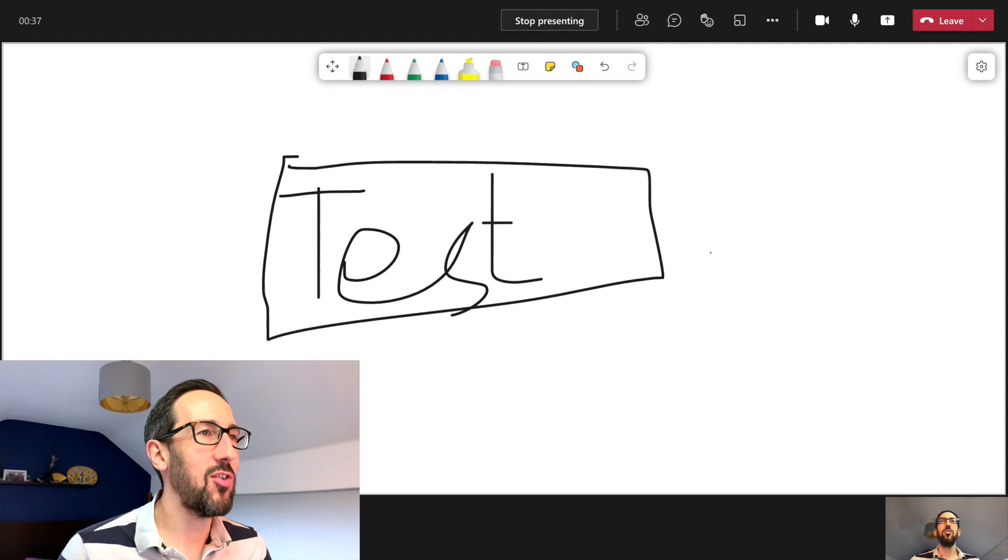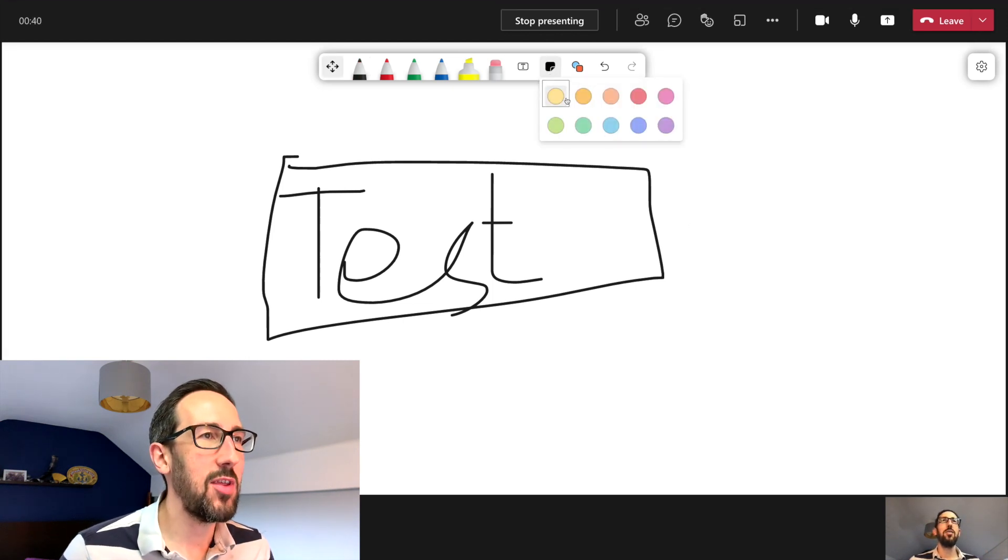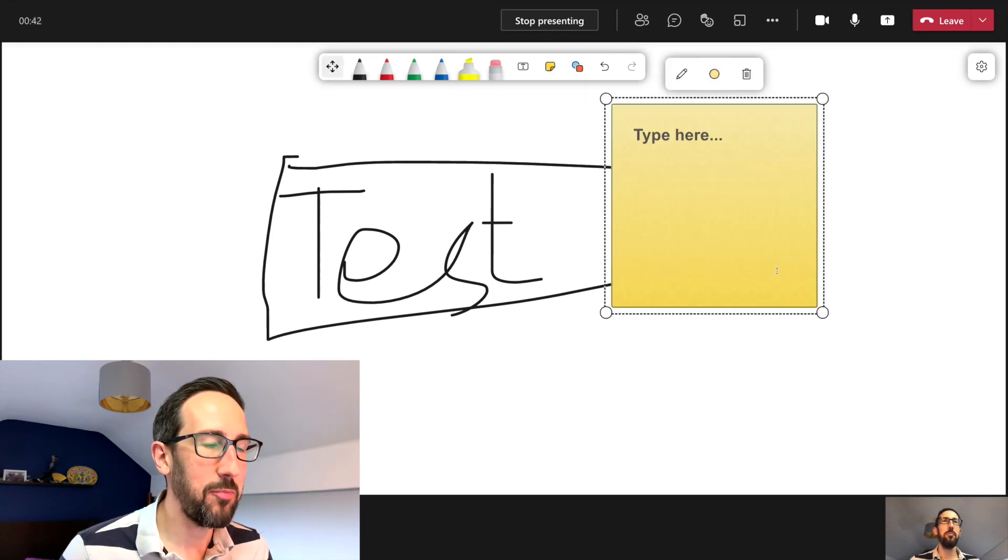So if we just have that as our notes we can add some sticky notes if we want and add text on them.